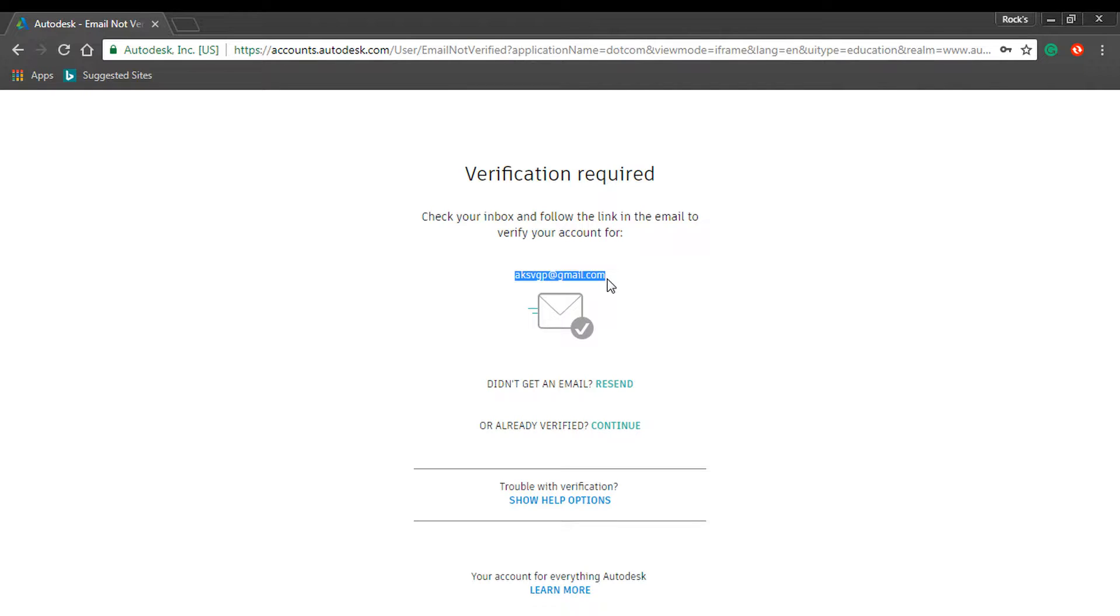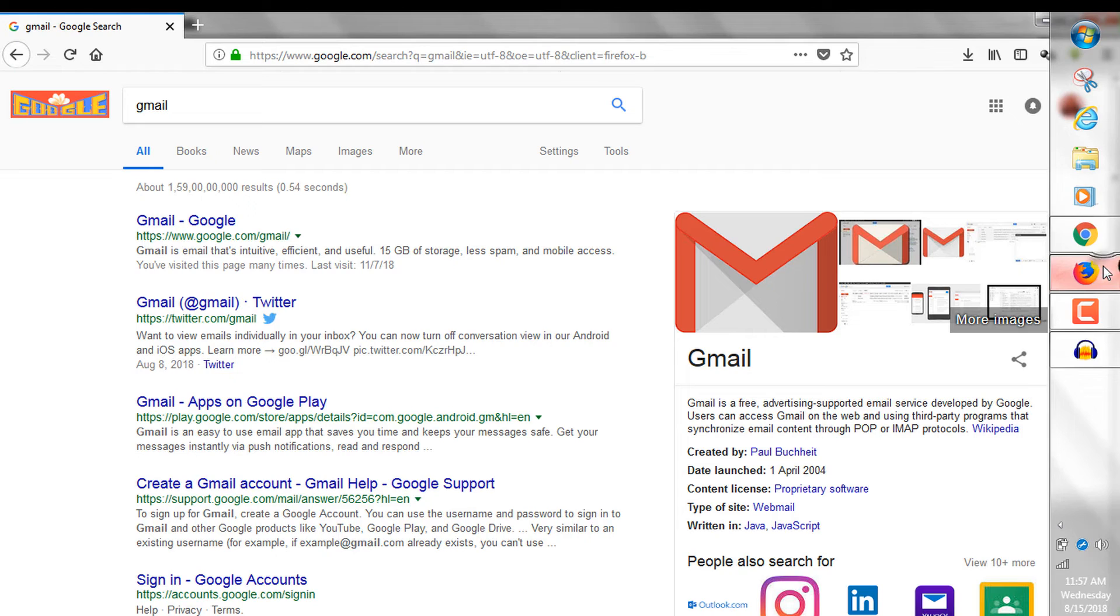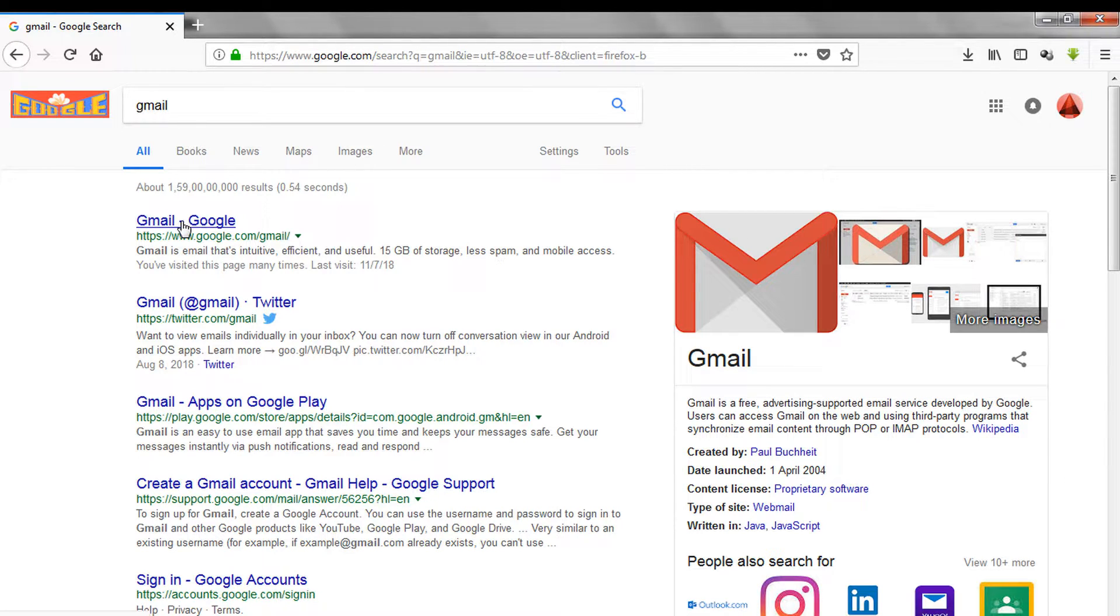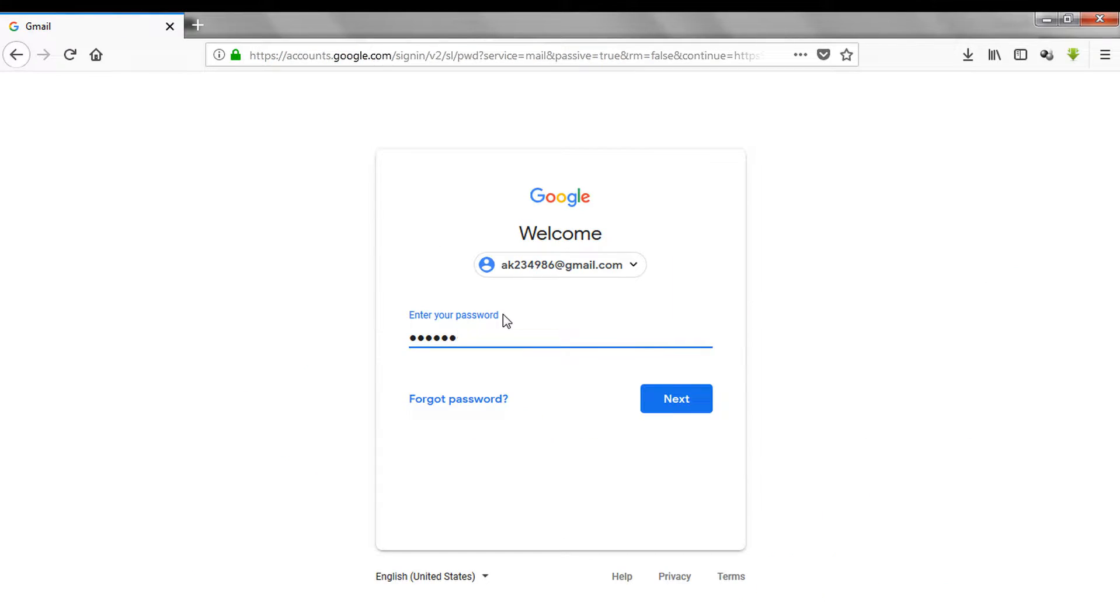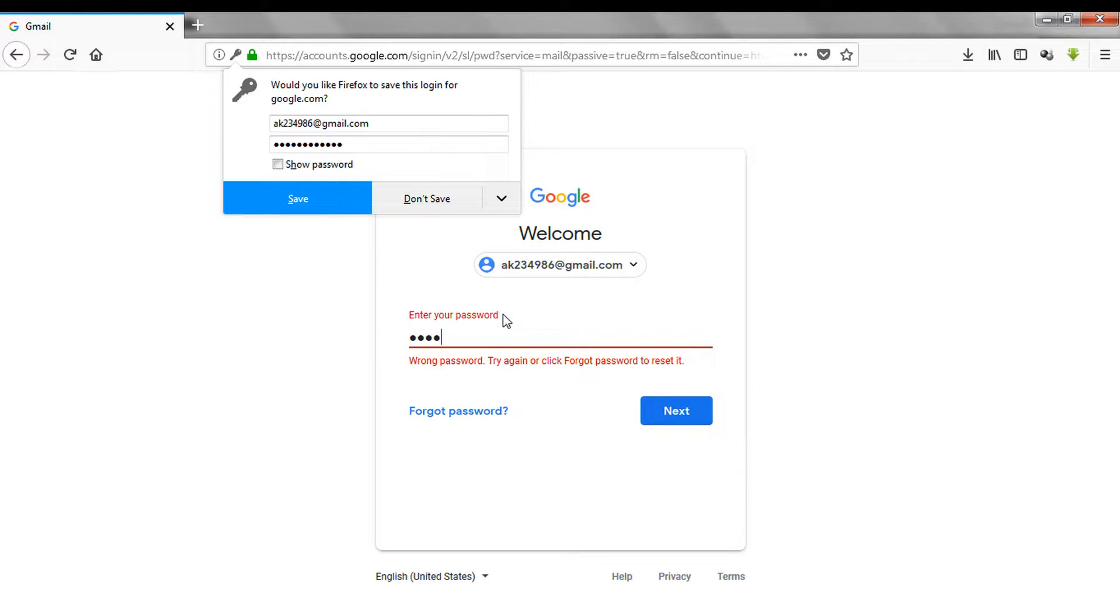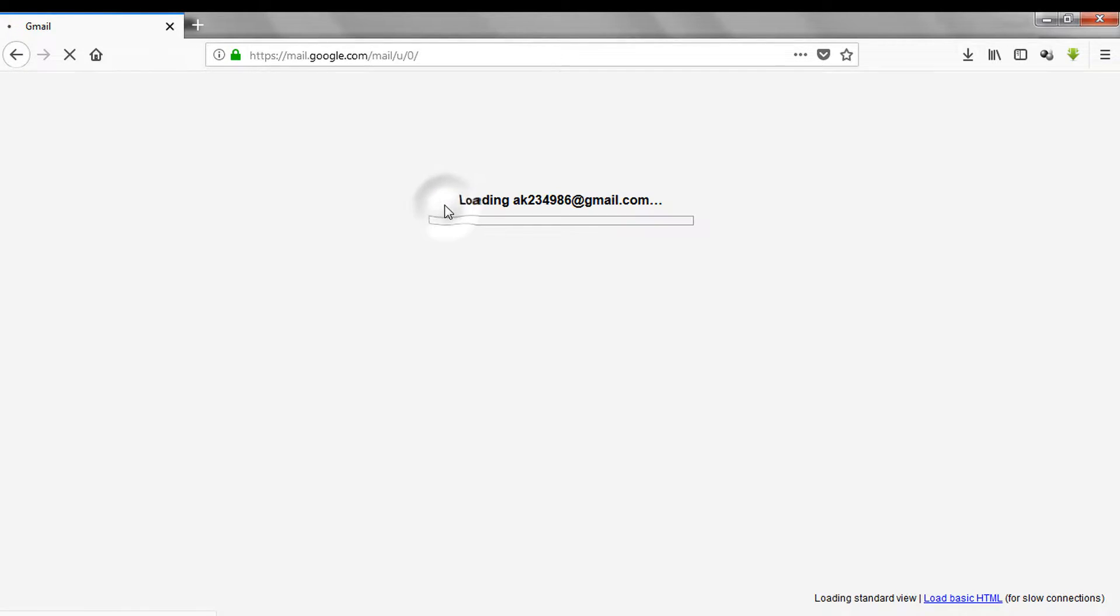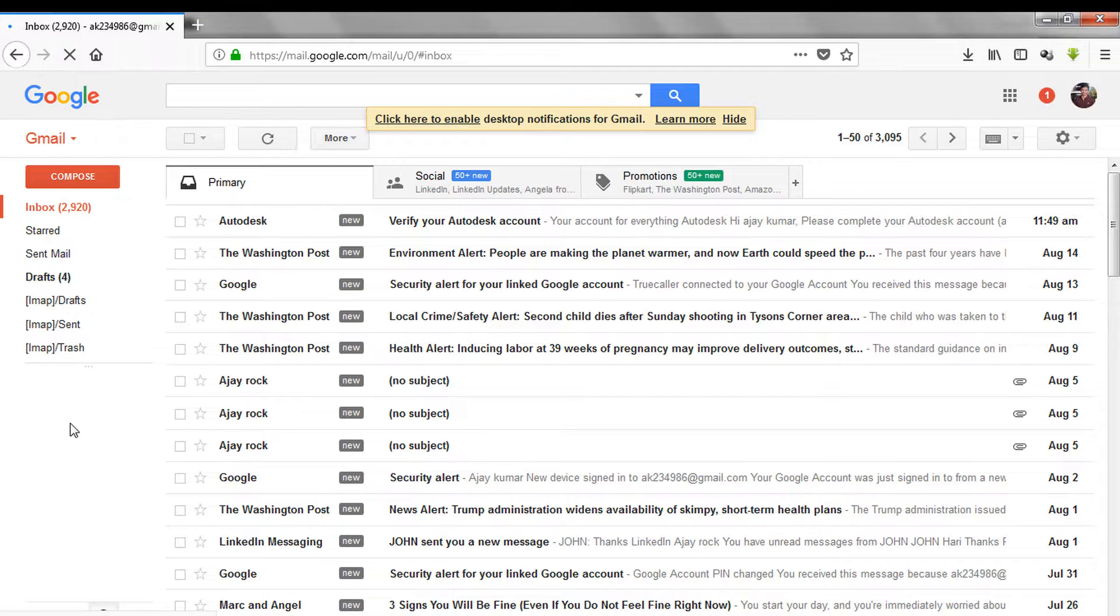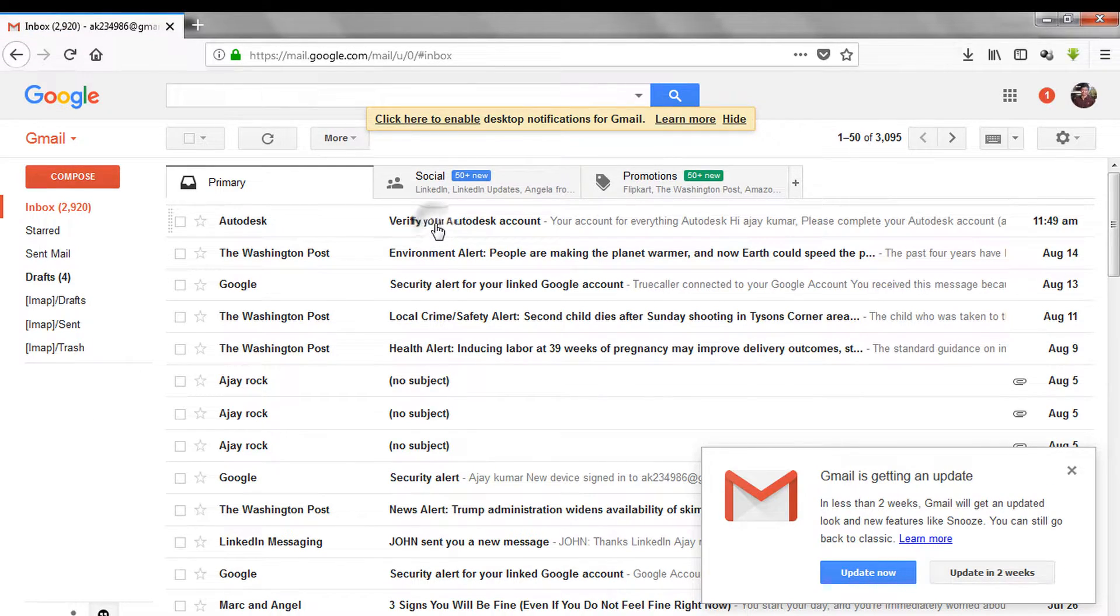Open your mail and check out the message. Click on verify email.